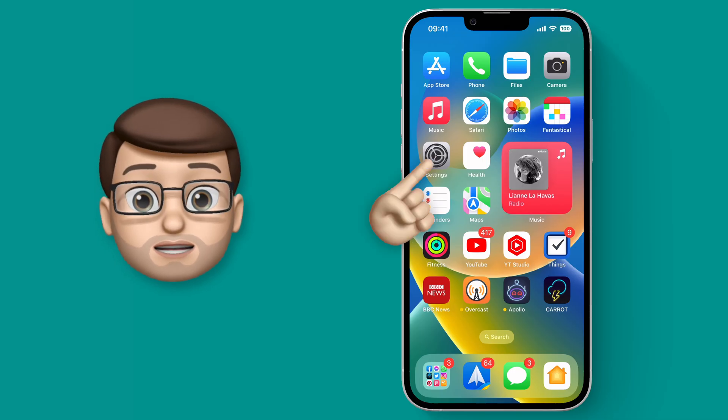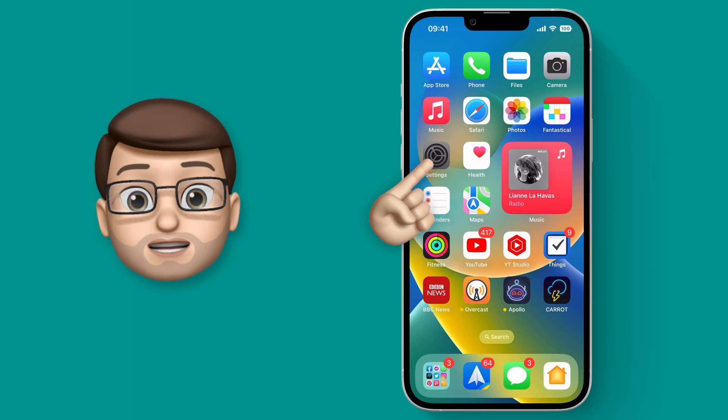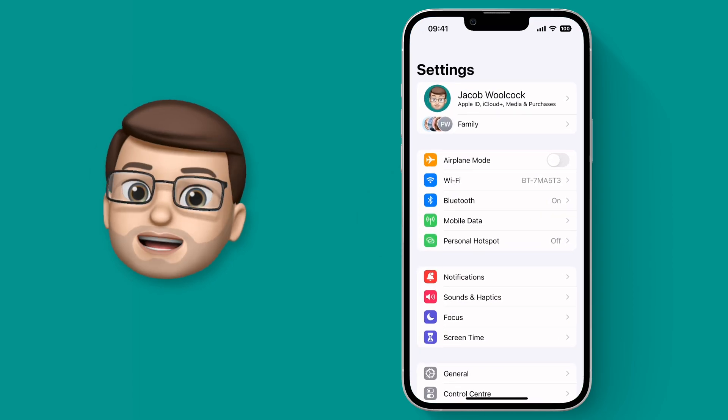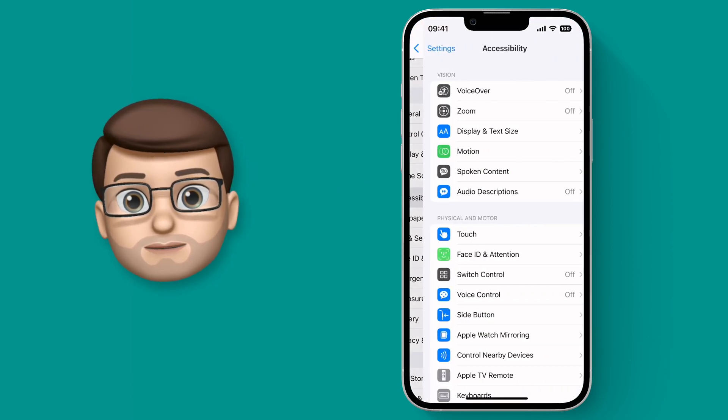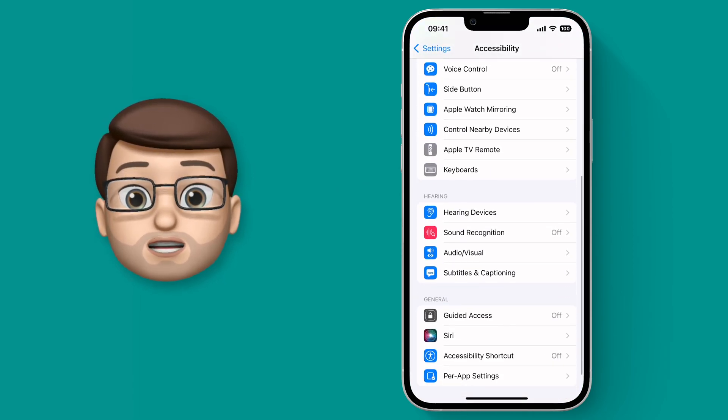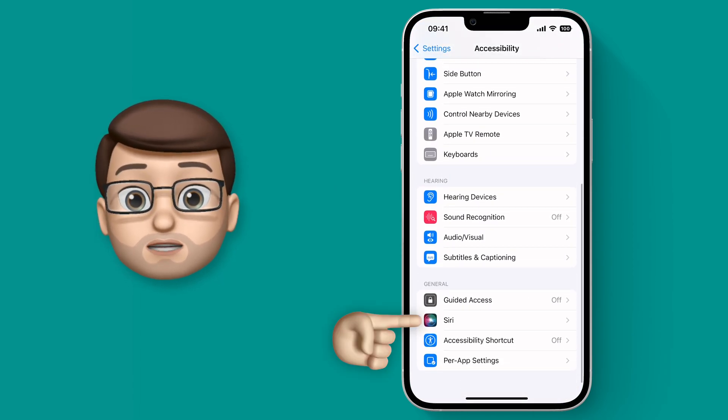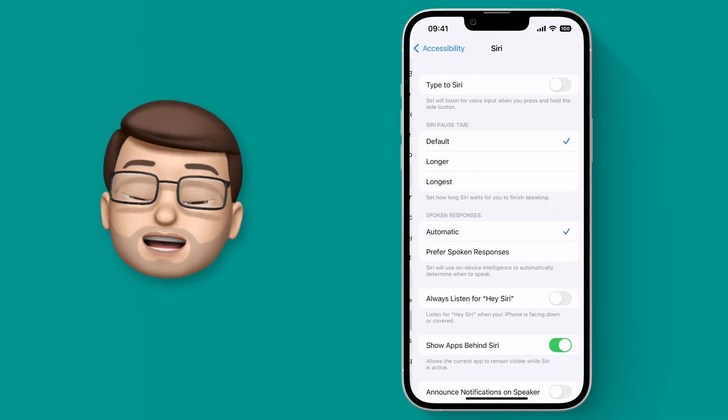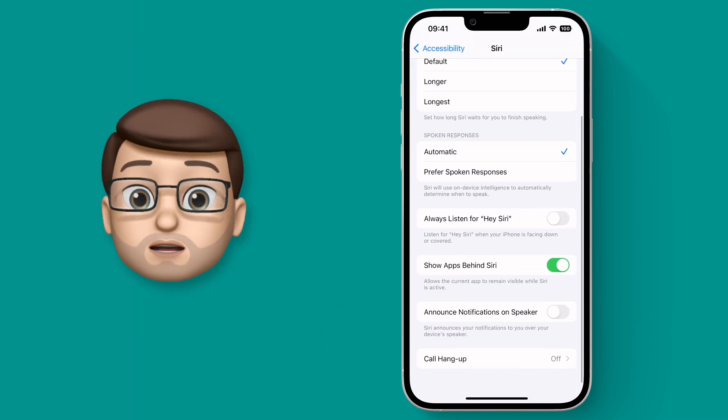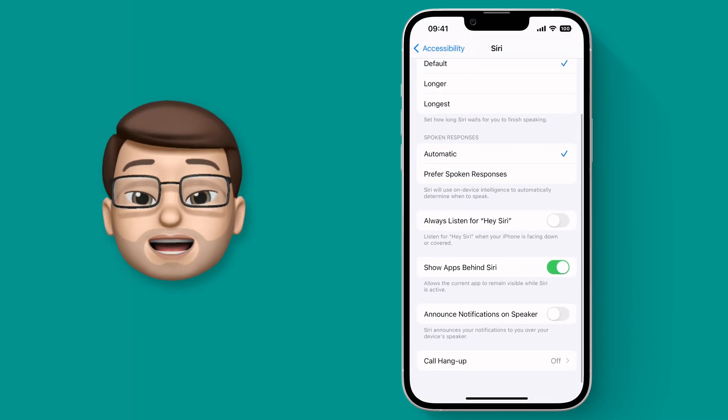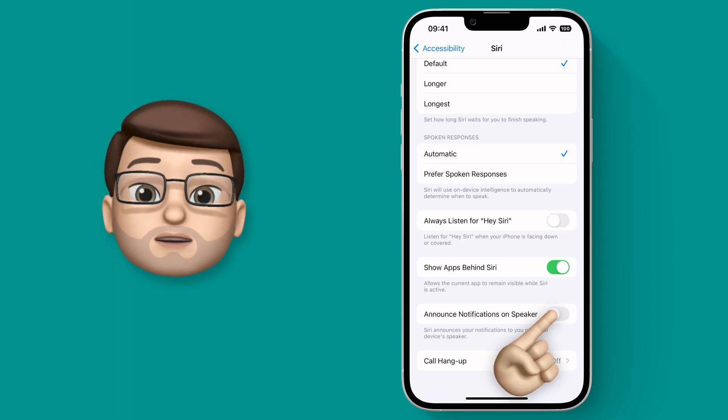To get this started we'll jump into the settings app and then we're going to choose accessibility. From here you want to find the options for Siri and towards the bottom of that screen you'll find the option for announce notifications on speaker.